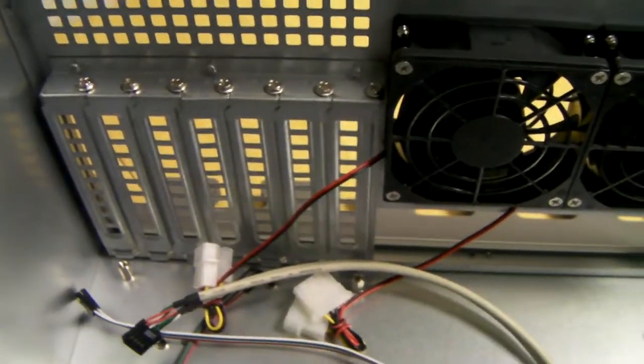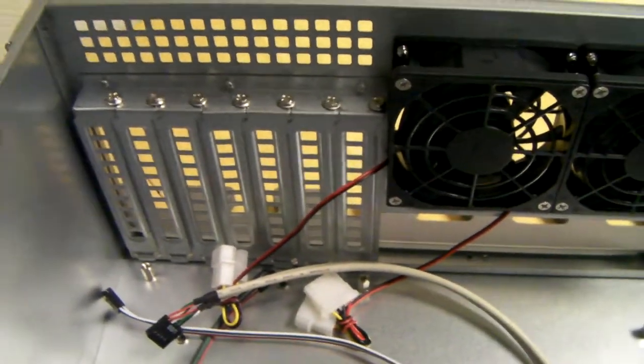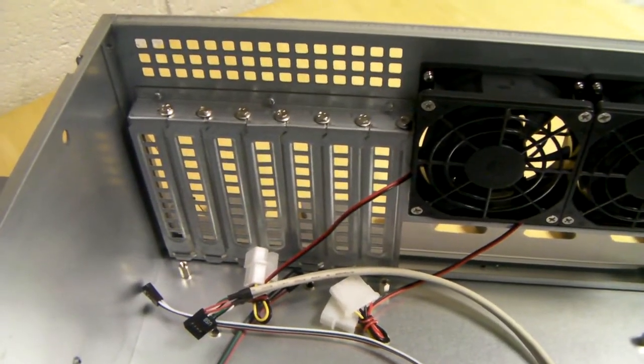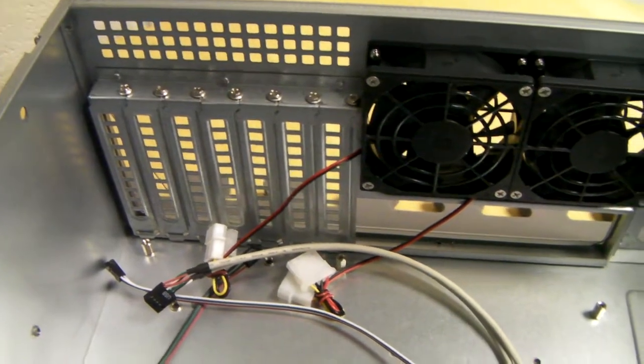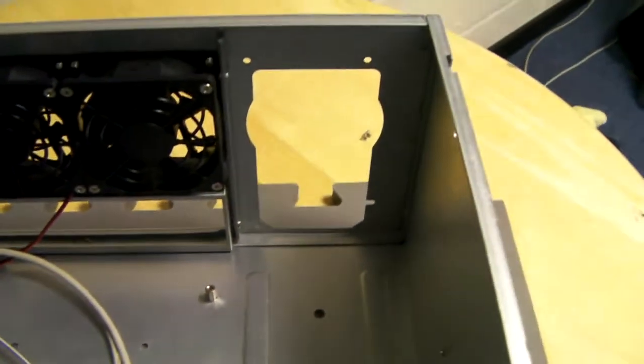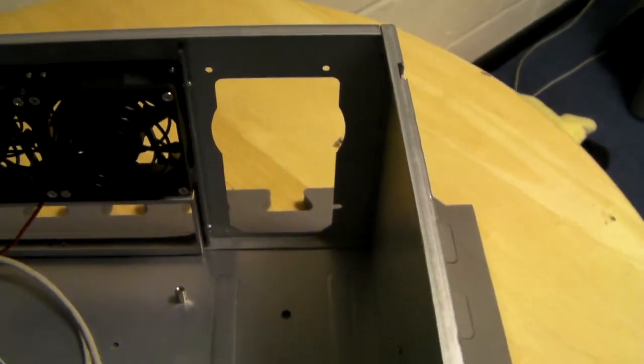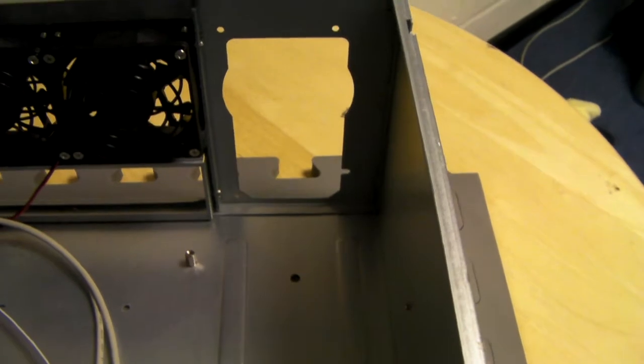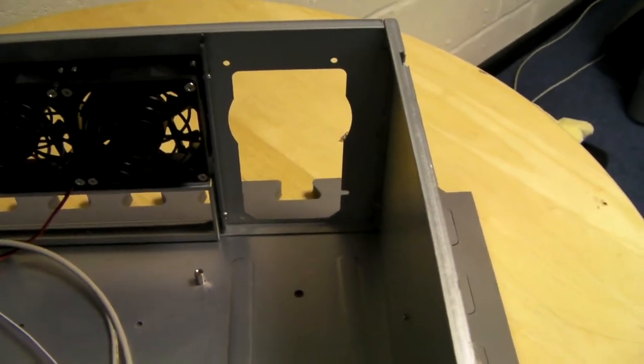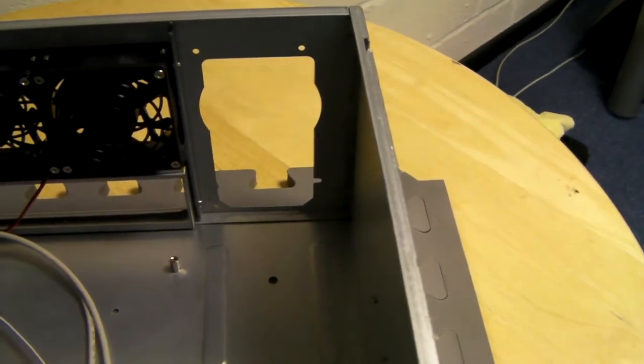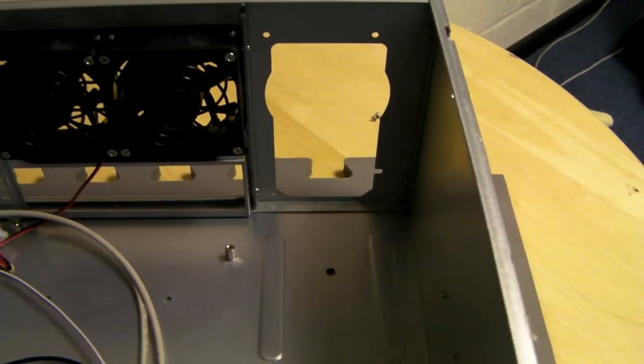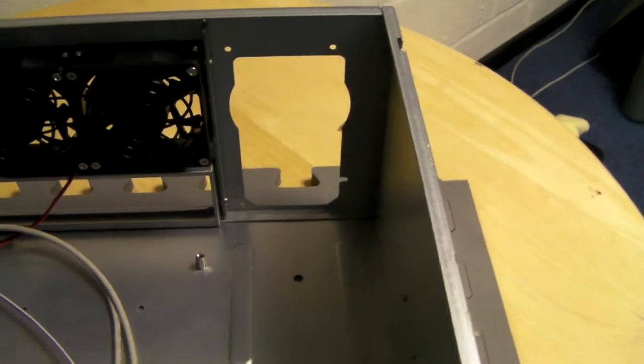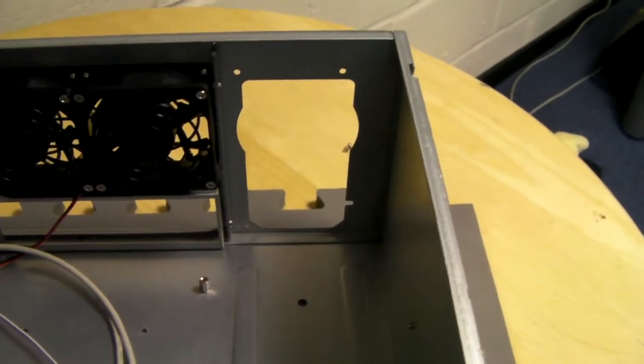Seven rear full height expansion slots. And the PSU can be a standard ATX, mini redundant, or 3U redundant with bracket like a Zippy RG3.